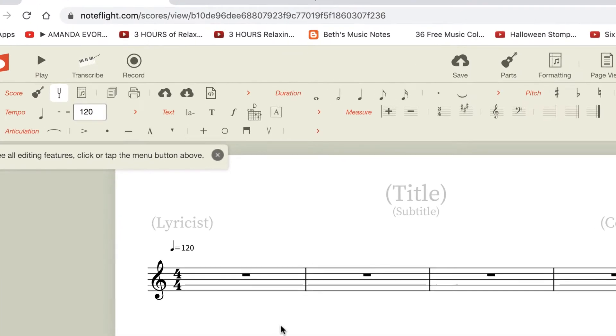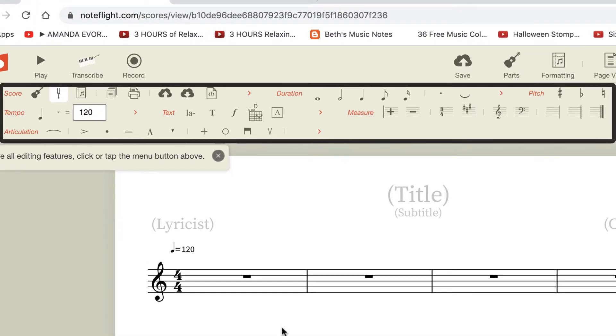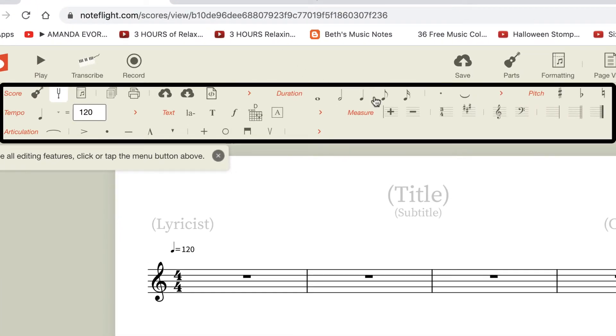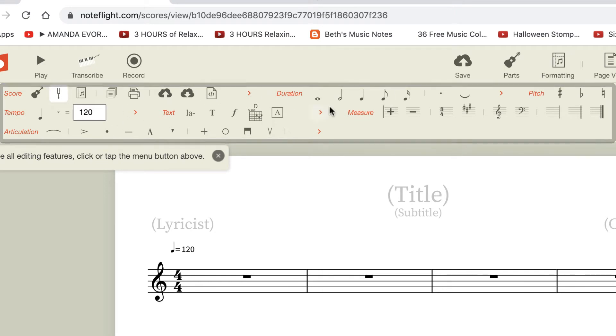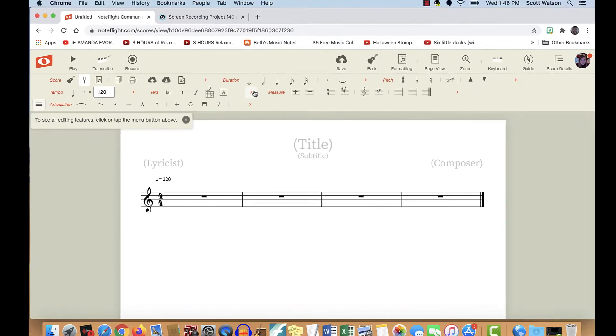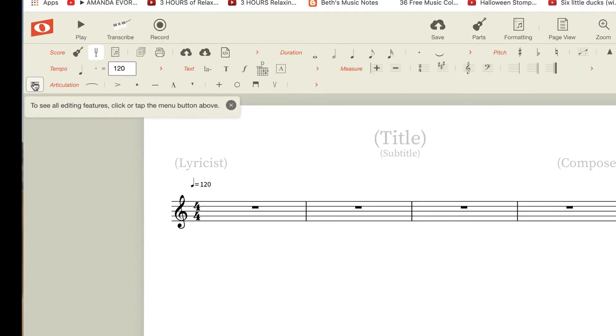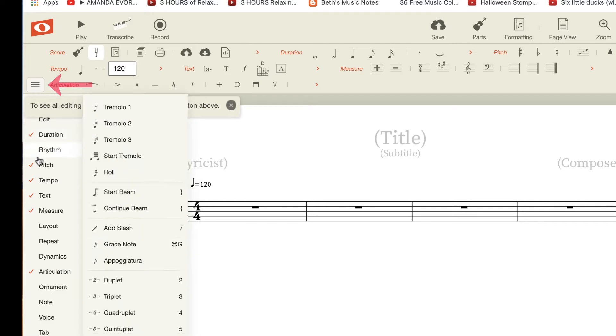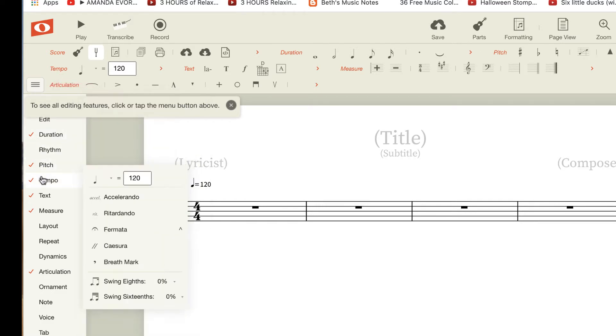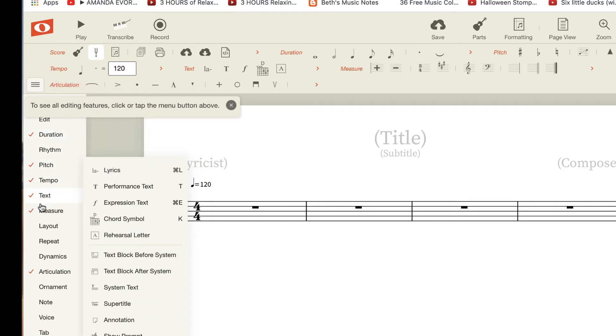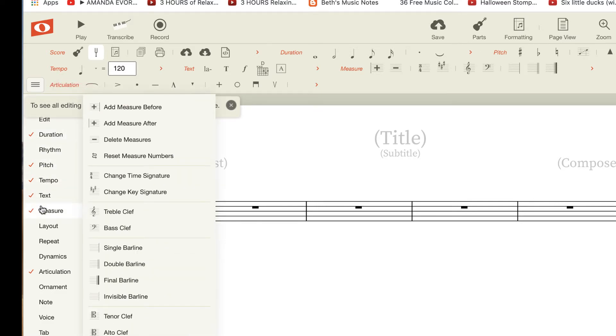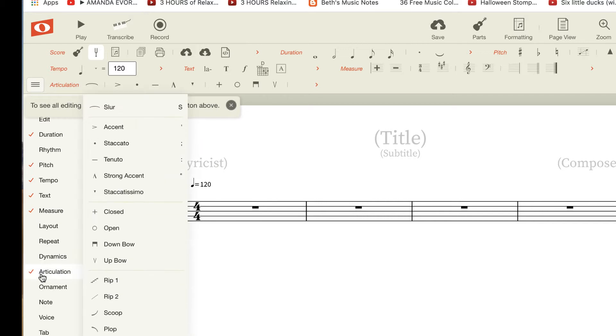At the top, there are all these palettes, as NoteFlight calls them. And you can change which palettes you see by clicking on the menu button over here. And right now, we can see duration, pitch, tempo, text, measure, and articulation. Anywhere there's a check mark.